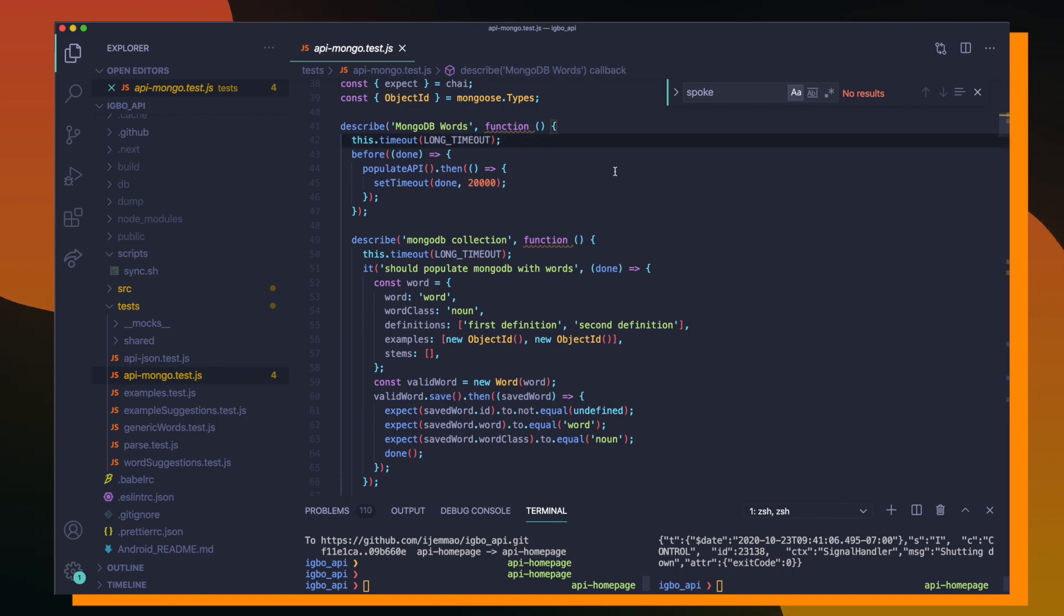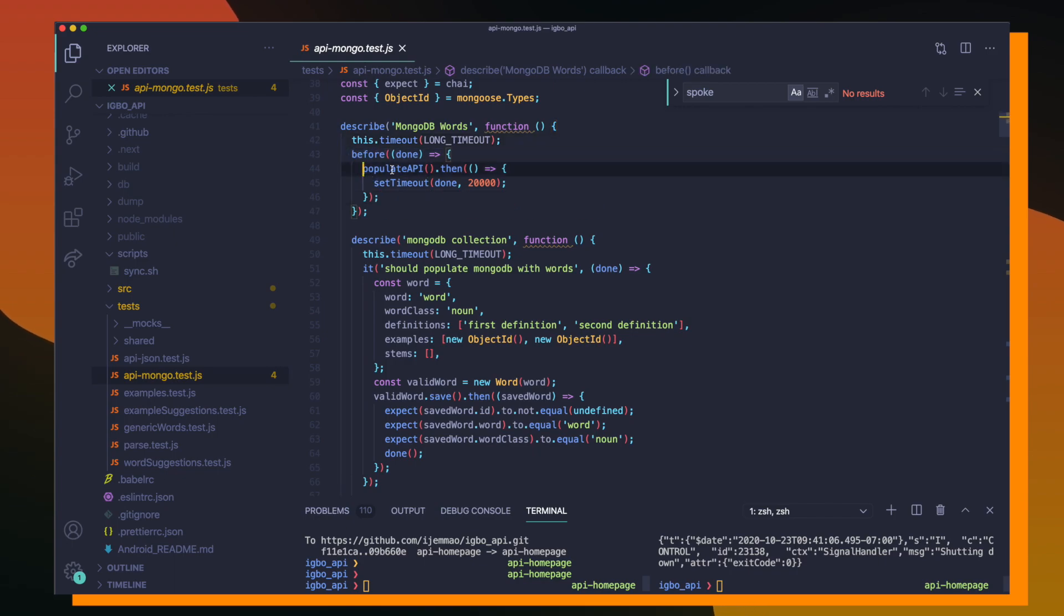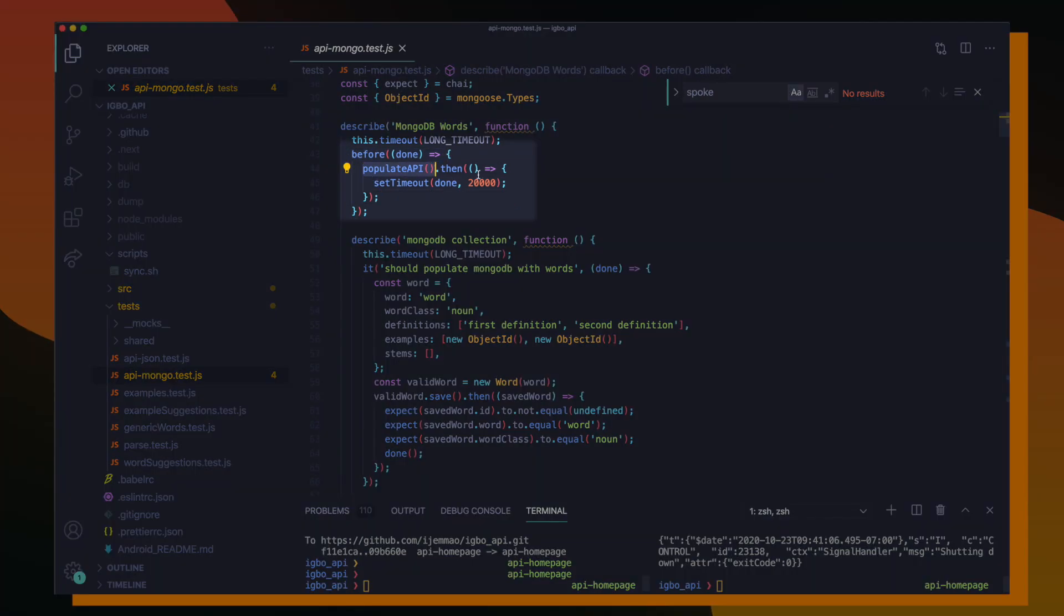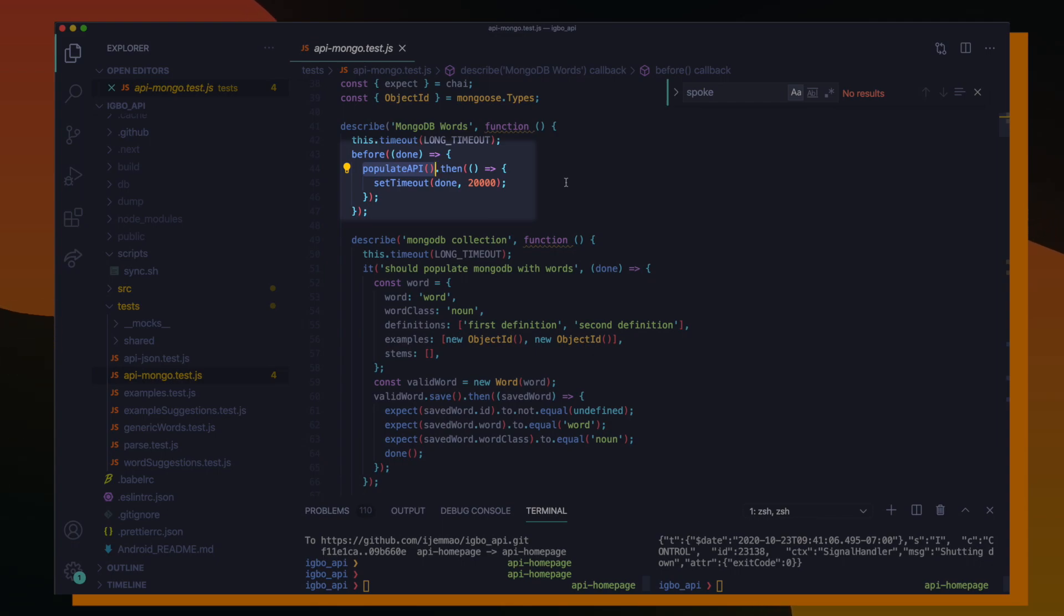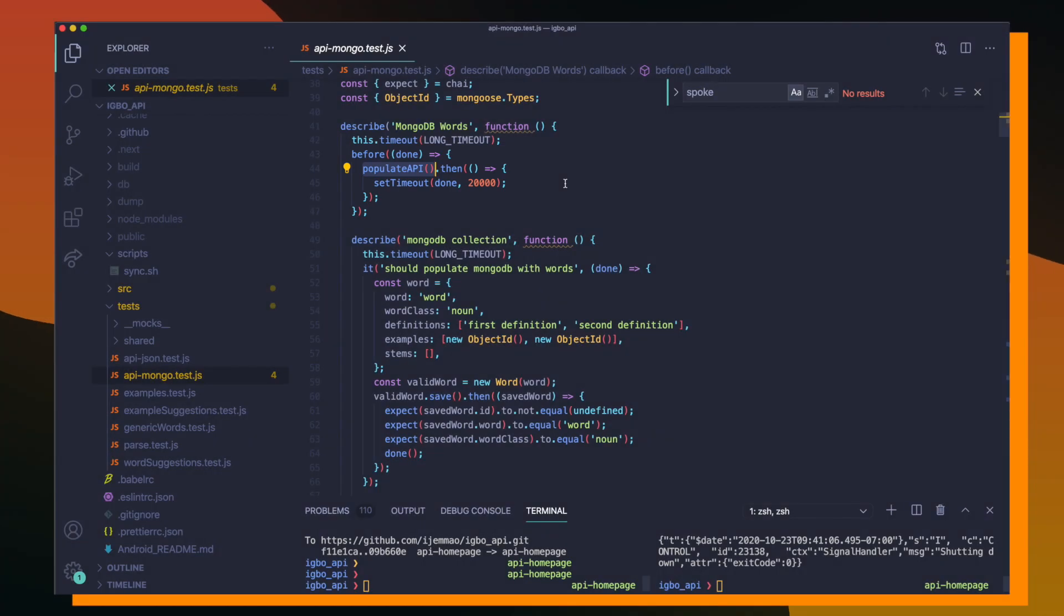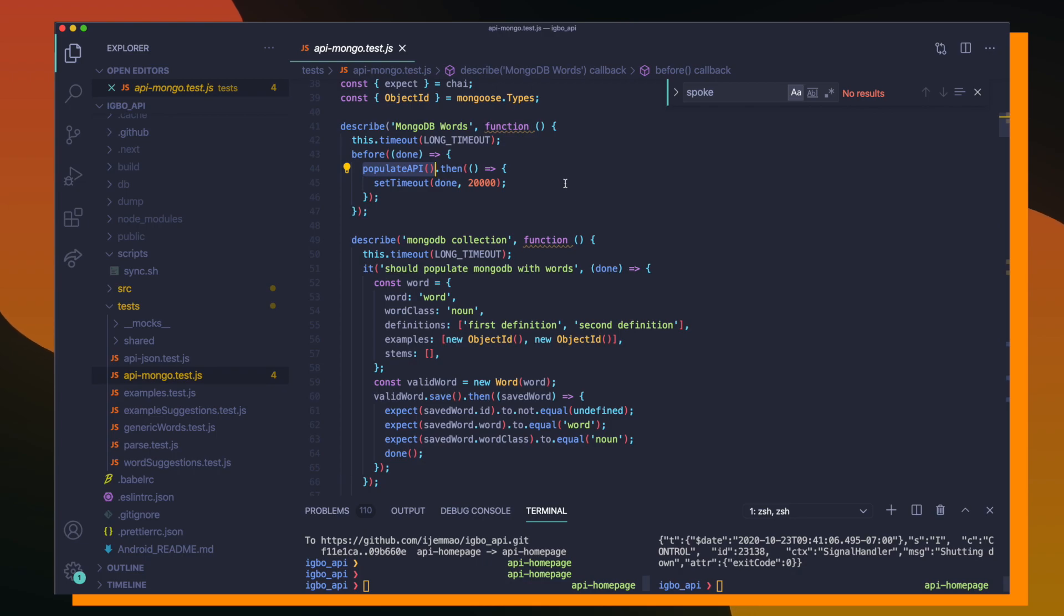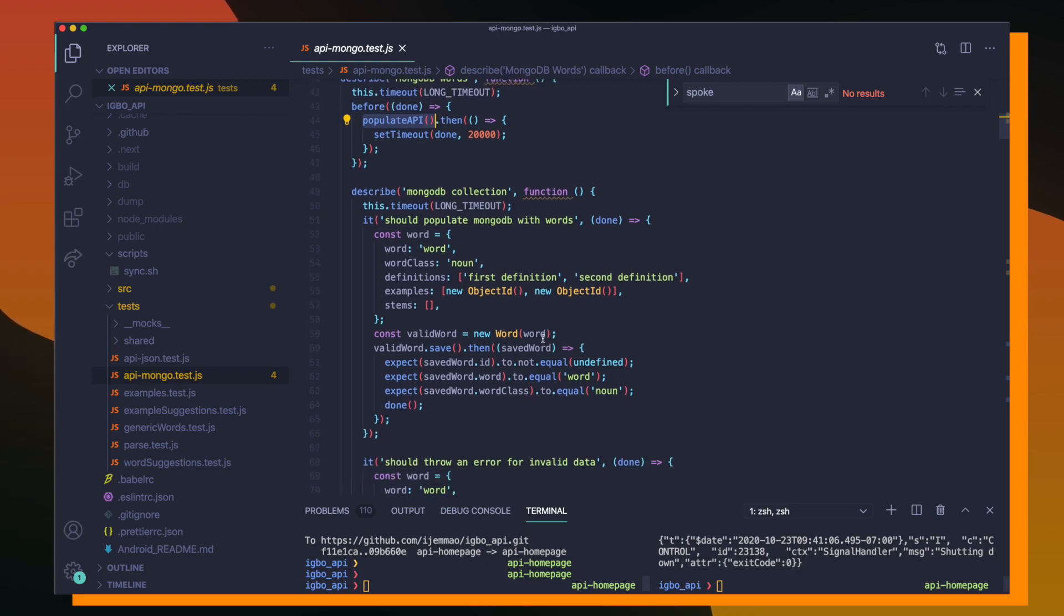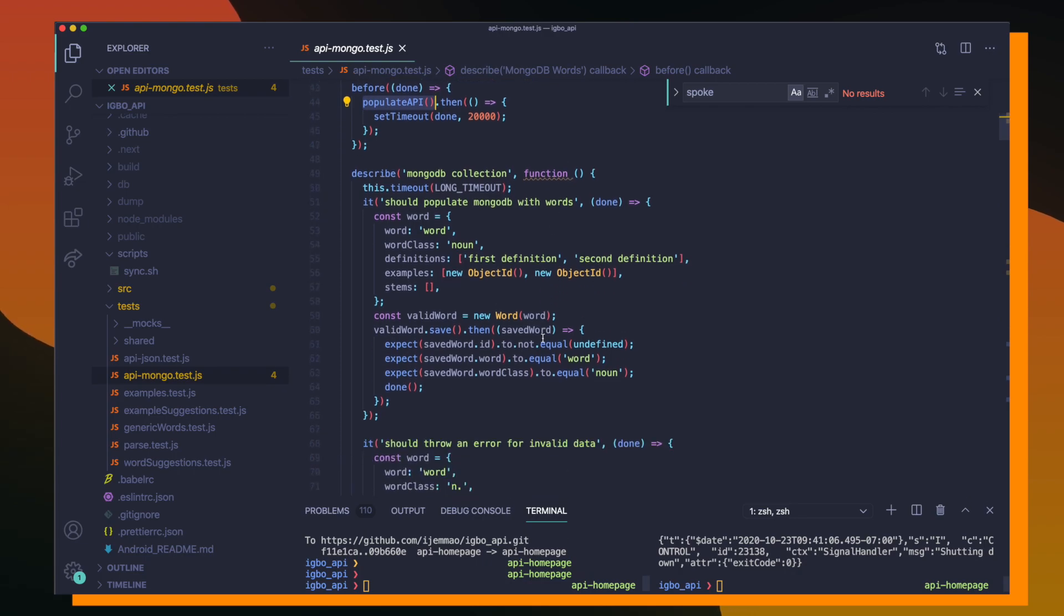Everything inside of this describe block is going to be running tests against the word collection. So before all my tests even run, I'm calling a function called populate API, which is responsible for populating my testing database with all the word documents and example documents necessary for these tests to run. In my last video, I talked about how I created a populate endpoint in order to populate databases, whether it's in a development environment or a testing environment.